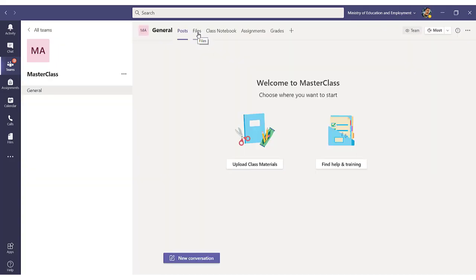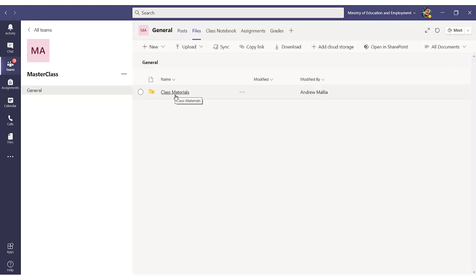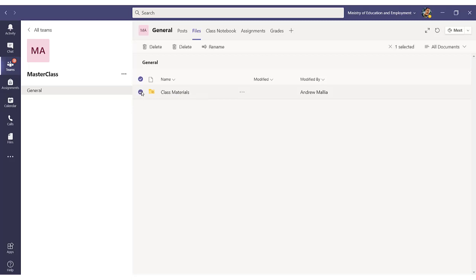The tab I am interested in is the files tab, so I click on files, and by default you will always have the class materials folder. I will delete this folder because I don't need it.